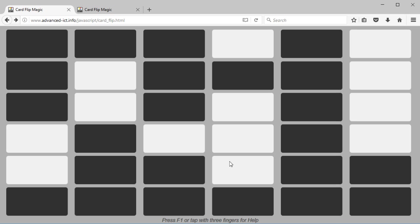And then you say it's that card there, pointing out the one that they turned over. And you can identify which card it is because it'll be the card in the row that has an odd number of black squares and in the column that has an odd number of black squares. So that third row down has three black squares and the third column across has five black rectangles, so we know that at the intersection that's the one that's been turned over.